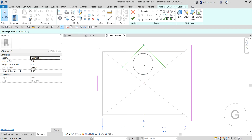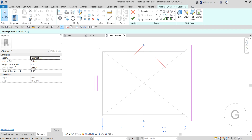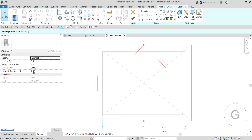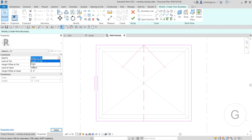After selecting the slope arrow and picking the midpoints, select Modify and then click on the slope arrow to check its properties. It shows 'Specify' — instead of Height at Tail, where you specify the offset at tail and offset at head, I'm going to click the drop-down arrow and select Slope.